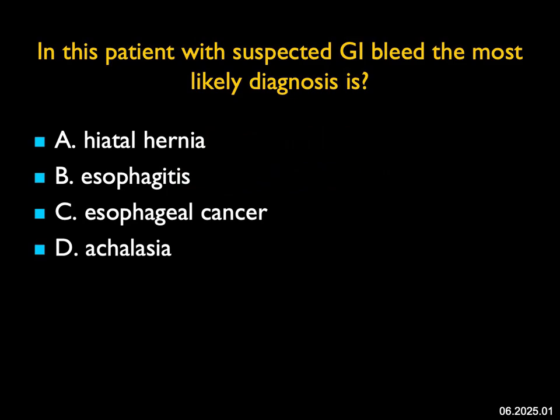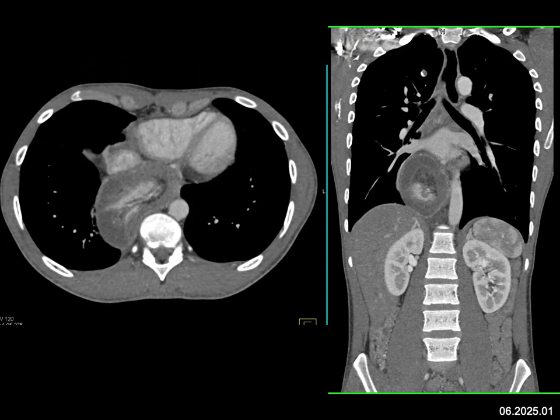In this patient with suspected GI bleed, the most likely diagnosis is — we're looking at something going on in the esophagus. The esophagus is markedly thickened all the way up and there's high density lower down. This is not simply a hiatal hernia, not just esophagitis — the wall is too thick. Cancer could be, but it's pretty smooth, though it's always a thought with the sharp margins and the transition by the GE junction. This is more like achalasia.